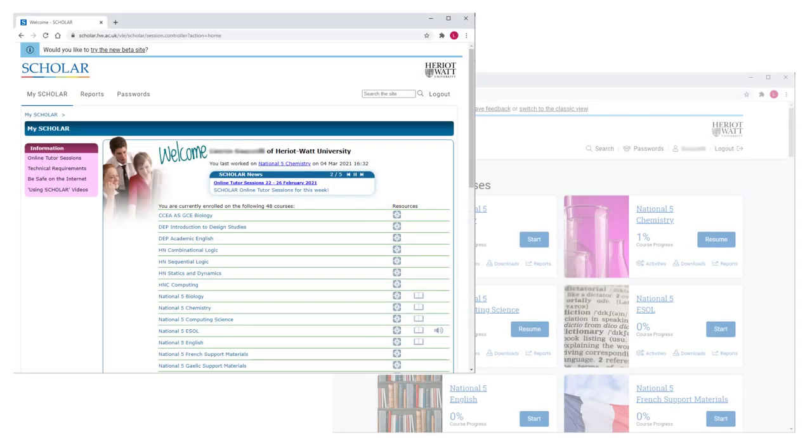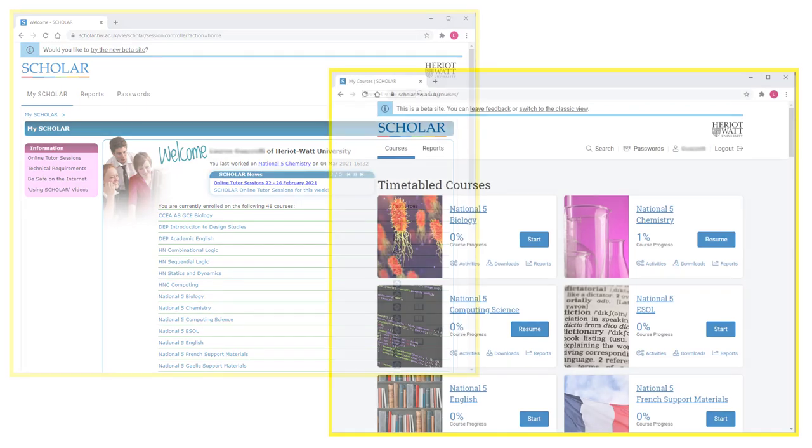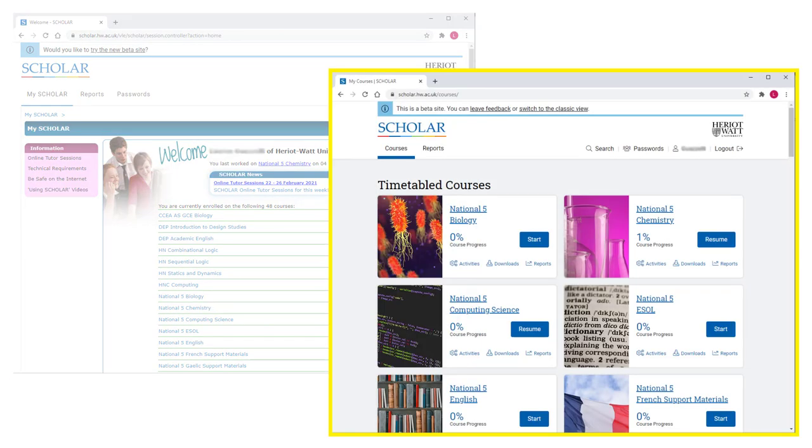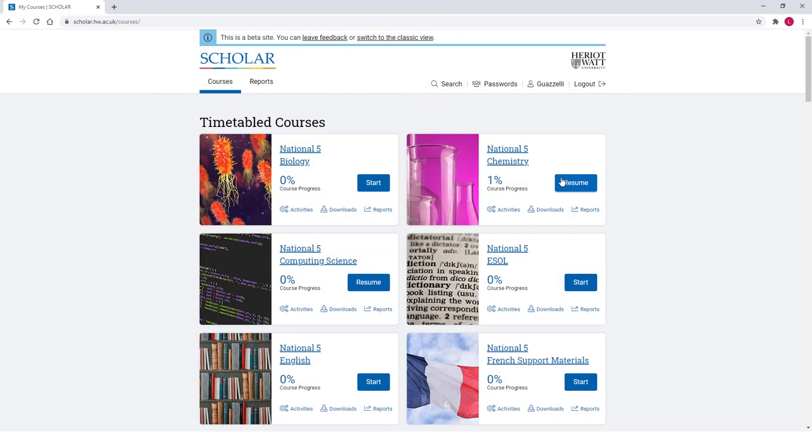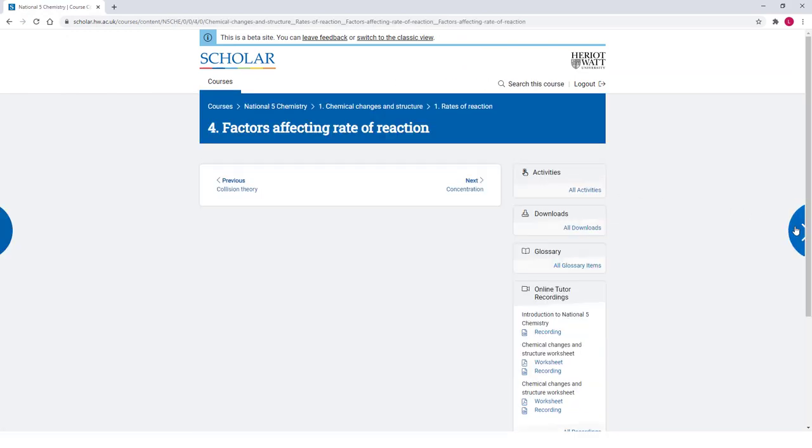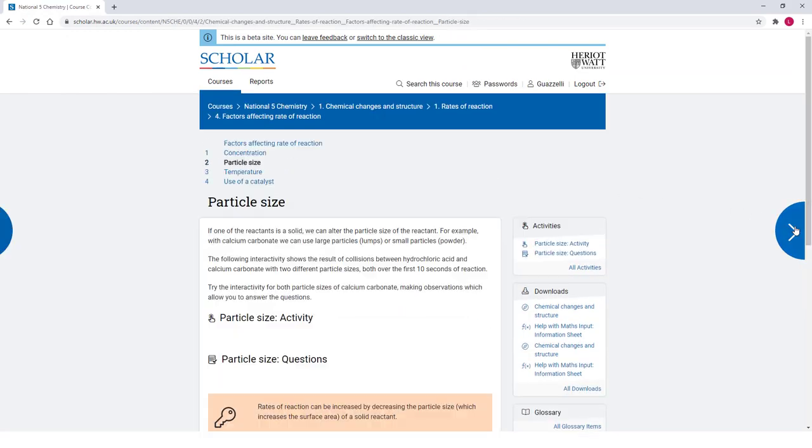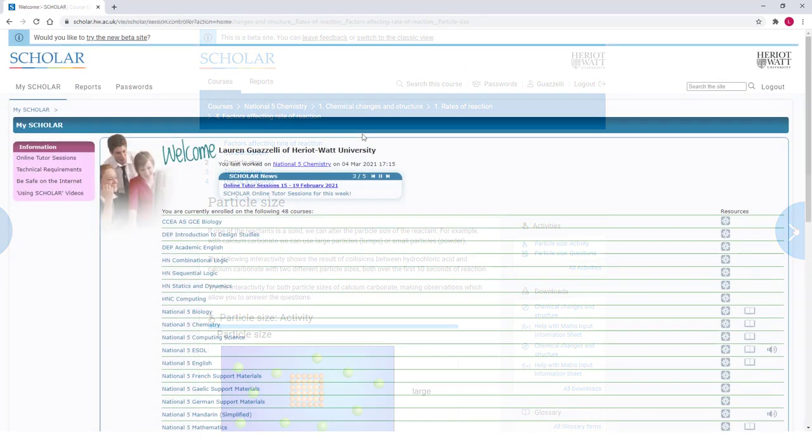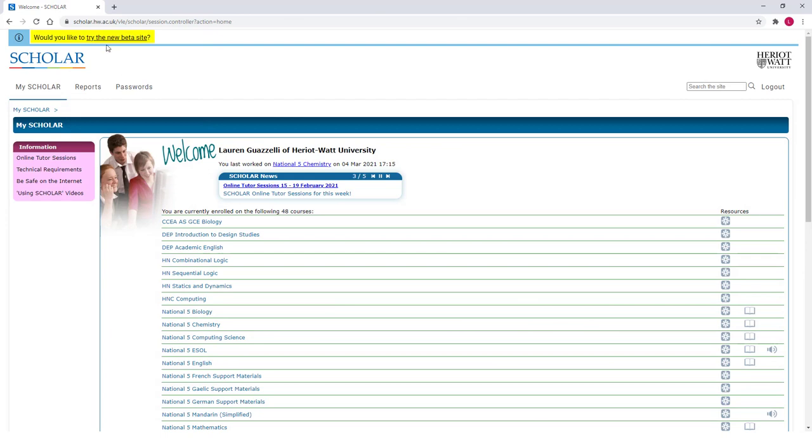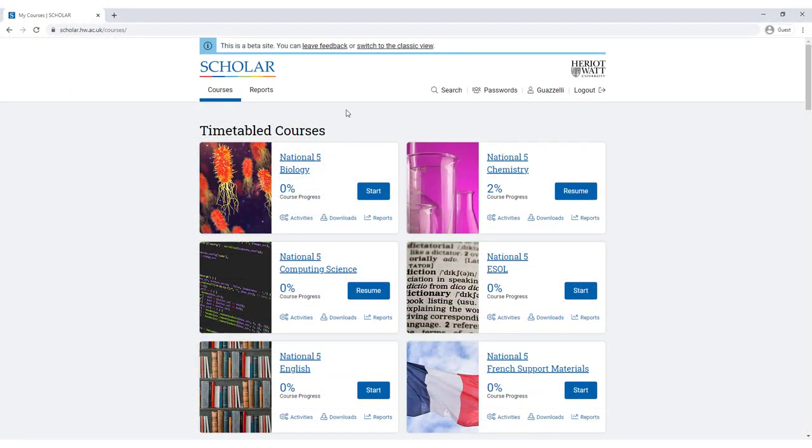Scholar is currently offering two versions of its website, the older Classic View and the new beta version. The newer beta version offers new features and works much better on mobile phones and tablets, so we recommend that you use the beta site and you can access this from the link at the top of the screen. For the rest of this video we will be using the beta version of the site.